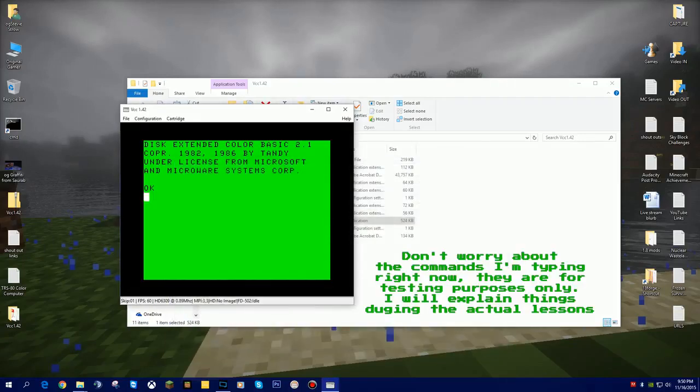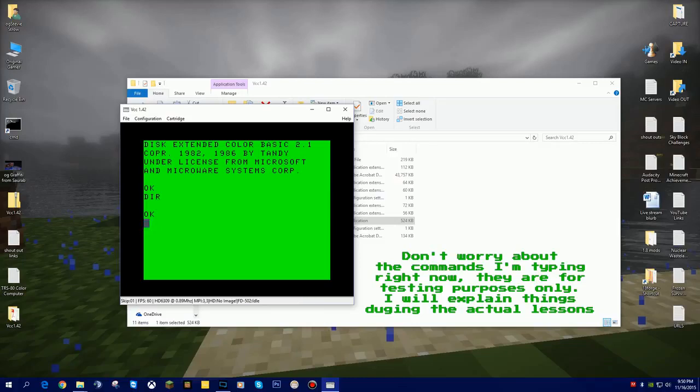Now that I've inserted that disk, I should be able to type in DIR for directory and see that it's blank. And it is a blank disk.